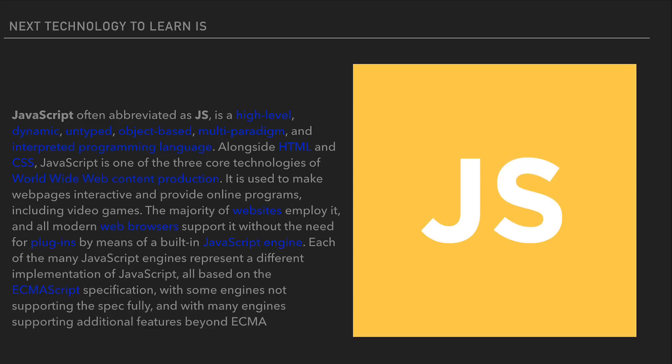JavaScript supports event-driven, functional, object-oriented and prototype-based programming styles. It has an API for working with text, arrays, dates, regular expressions and basic DOM manipulation. Initially only implemented client-side in web browsers, JavaScript engines are now embedded in many other host software including server-side web servers and databases, and in non-web programs such as word processing and PDF software, and even in runtime environments that make JavaScript available for writing mobile and desktop applications.